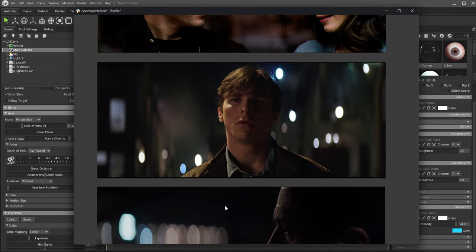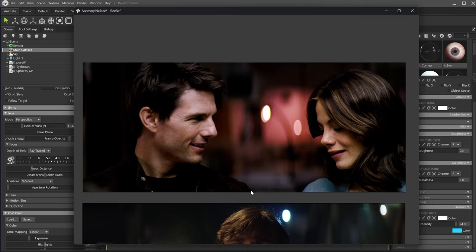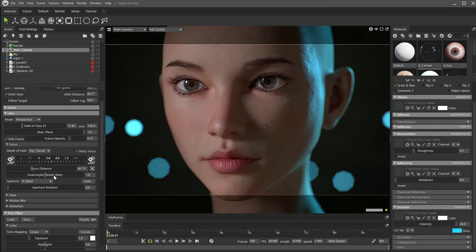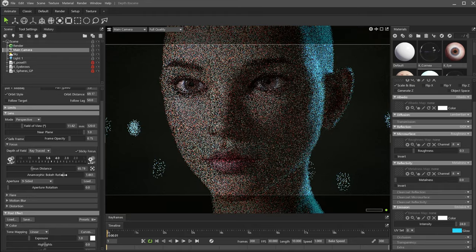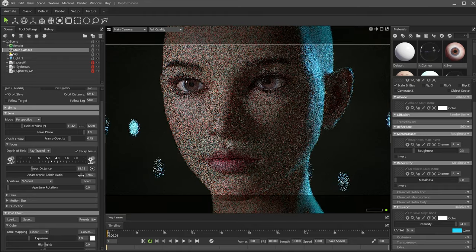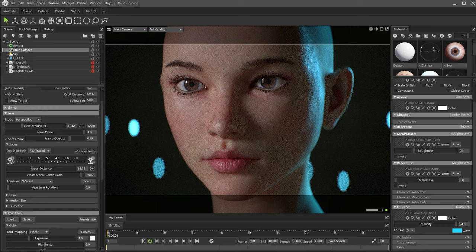This one is from Batman Begins. And Mission Impossible 3. We can emulate this oval bokeh by increasing the anamorphic bokeh ratio. Here is the anamorphic trademark, a vertical oval.